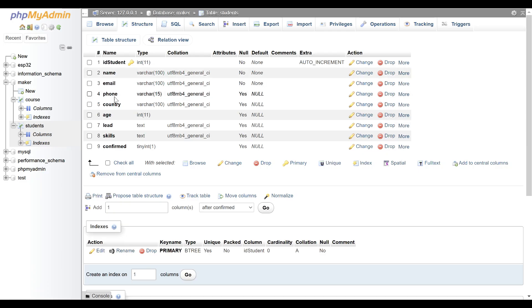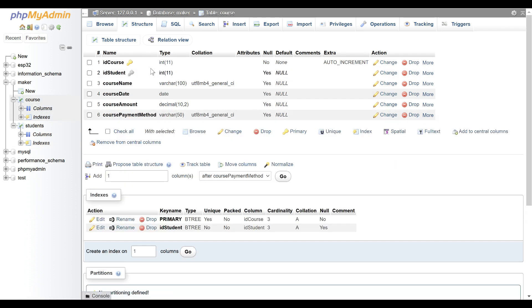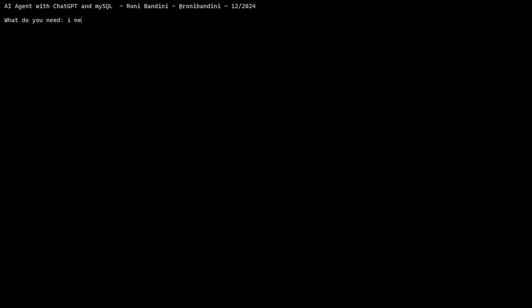The interesting aspect here is that you don't need to know where the data is, how to combine the tables, or even know SQL at all. Another intriguing part is that the agent can determine which information to obtain from the database and which to derive from its original training.